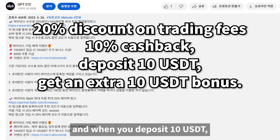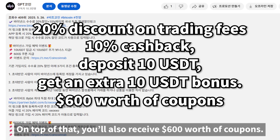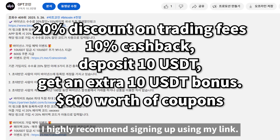And when you deposit 10 USDT, you'll get an extra 10 USDT bonus. On top of that, you'll also receive $600 worth of coupons. So if you want to maximize your benefits, I highly recommend signing up using my link.